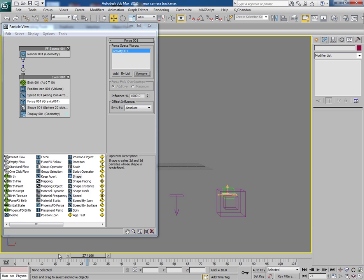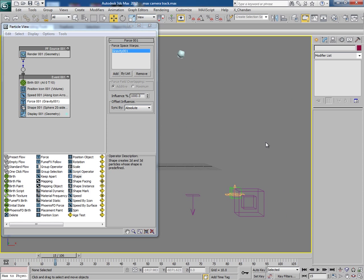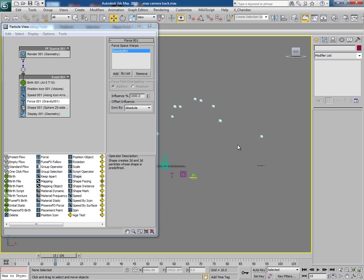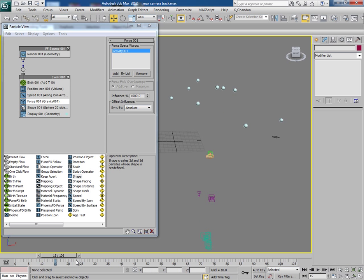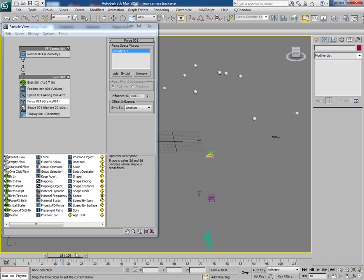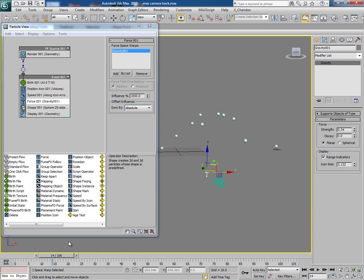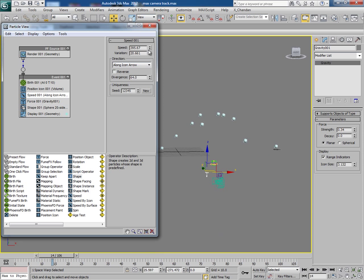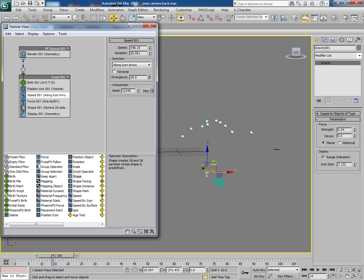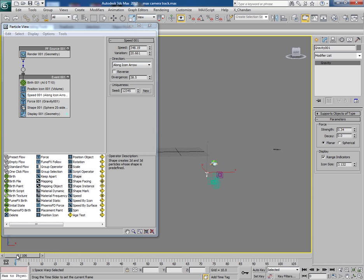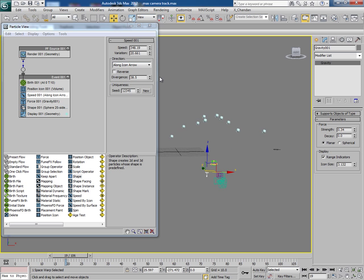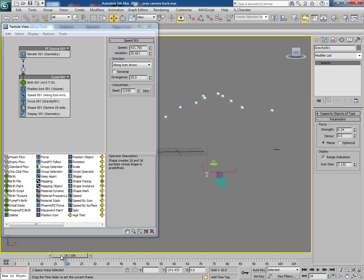Now see this in perspective viewport. Let's decrease the gravity strength a bit. Reduce the speed and divergence values. Now it looks something like this.